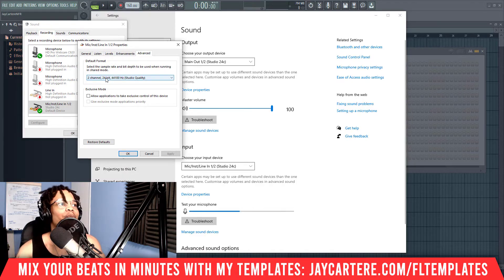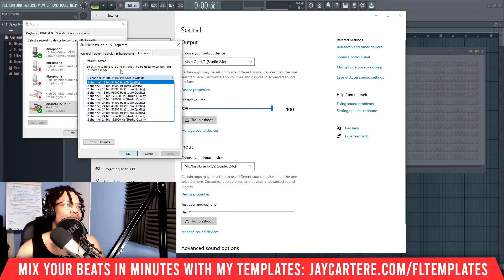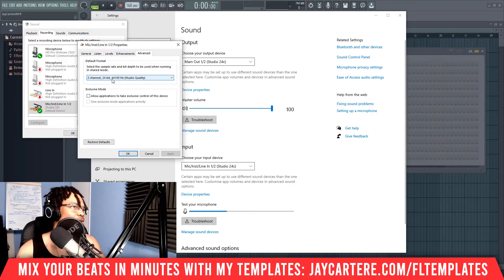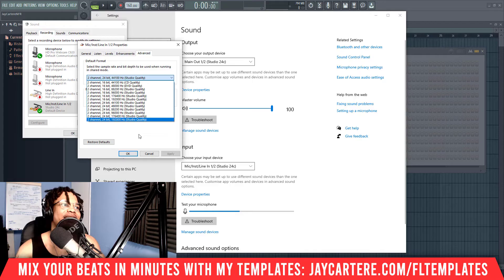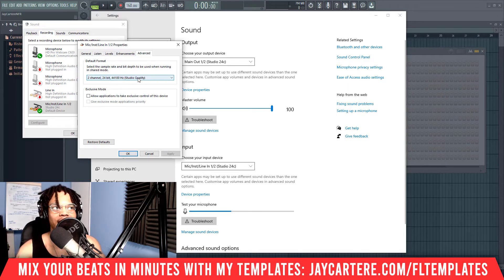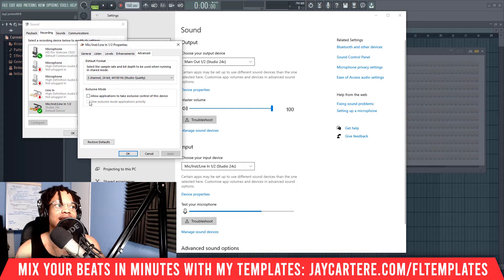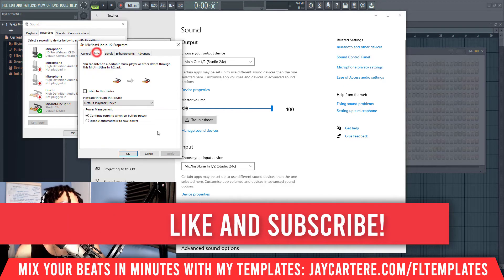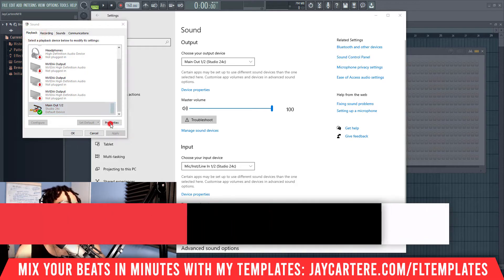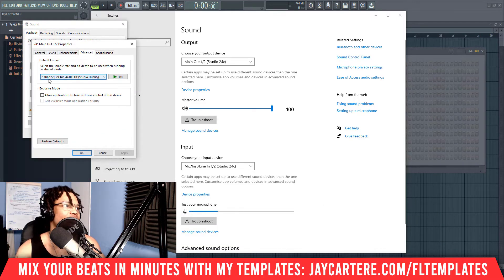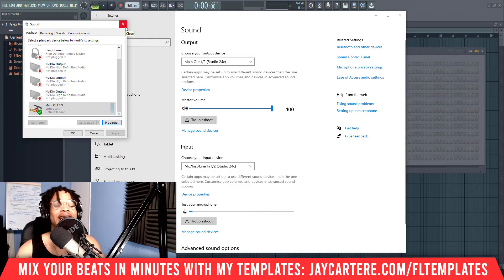This is the most important thing — this is what is causing the error. If your bitrate and sample rate are not the exact same as FL Studio or the DAW you're using — which is usually 44,100 Hz — you may get this error. Make sure it's set to 2 channel, 24 bit, 44,100 Hz. Also, make sure Exclusive Mode is not on, because that allows applications to take control of the device and prevent other applications from using it, which can cause a lot of problems.